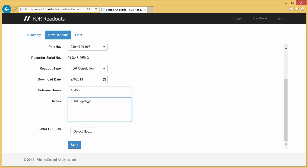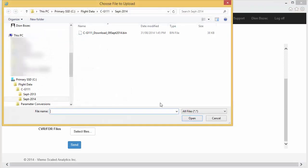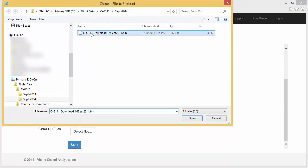Finally, I can also add some notes or special instructions for the analyst. In this example, I will make a note about a FIDU software update. This is also optional. Once the information has been entered, click on the Select Files button and navigate to your data download file.